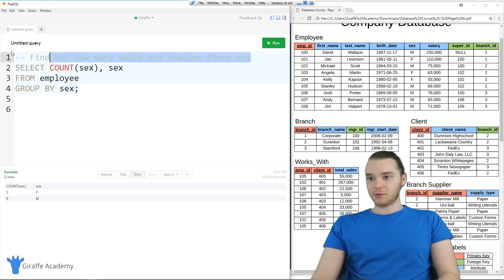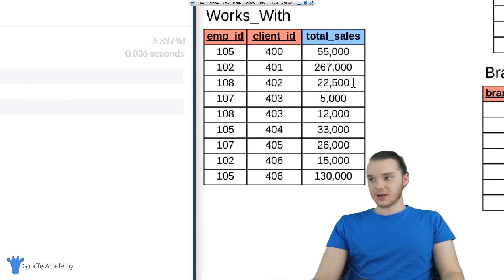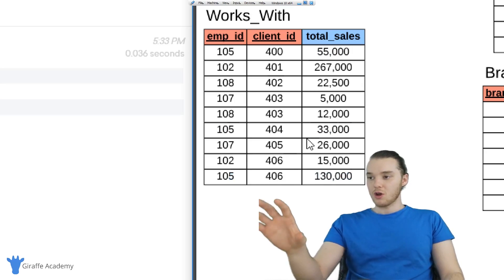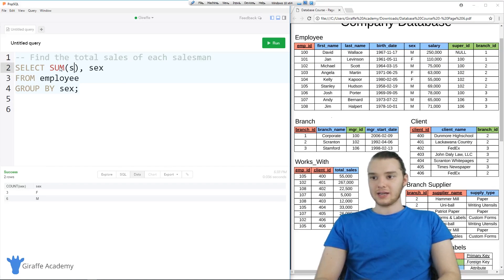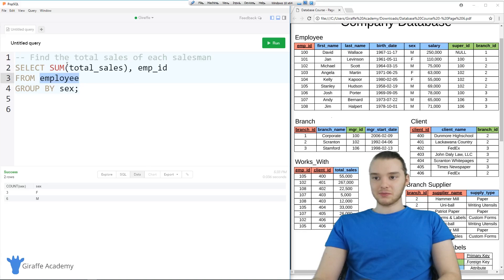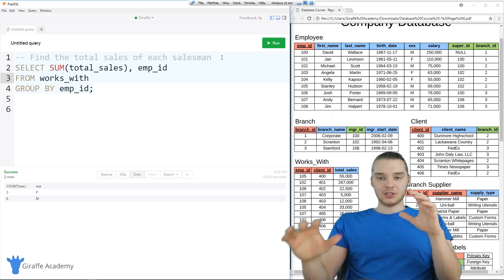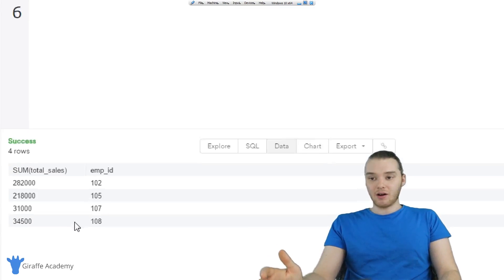Let's do another one. The prompt says: find the total sales of each salesman. Down here we have this works_with table, which gives us information about which employees sell what. You'll notice employee 105 sold $55,000, also $33,000, and also $130,000. So if we want the total that each employee sold, I come over here and say SUM(total_sales), then print out emp_id, grab this FROM the works_with table, and GROUP BY emp_id. What this does is tell us how much each employee has sold. You'll see employee 102 sold $282,000, employee 105 sold $218,000, employee 107 sold $31,000, and so on.